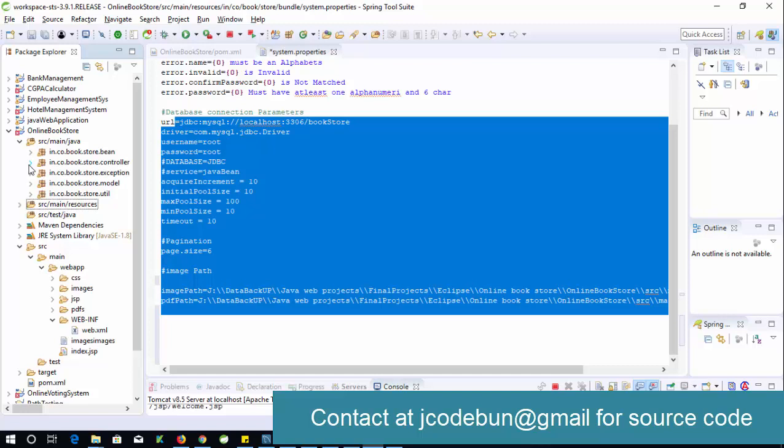The application runs on Tomcat server — I believe it's Tomcat 8.5. JDK 1.8 is required. Thank you so much for watching! Check the description link to get the source code and other details. You can also contact me by email.